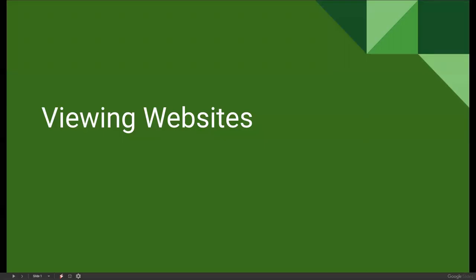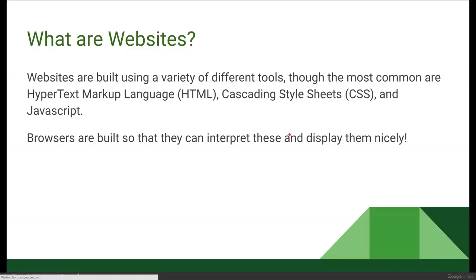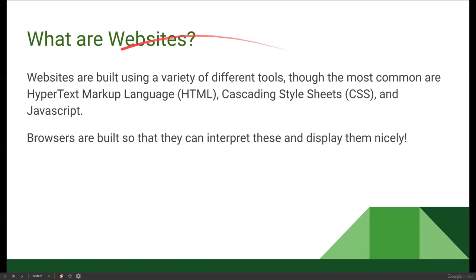Today we are talking about viewing websites. Websites are built using a variety of different tools, although the most common ones are hypertext markup language, which is condensed down to HTML, cascading style sheets or CSS, and JavaScript. Those are usually the tools used to build websites, although others do exist. There are lots of services like Squarespace or WordPress that allow you to build a website without having to know these different skills.